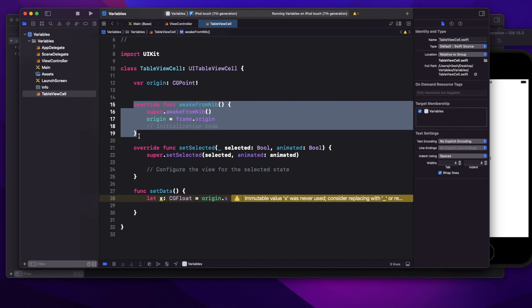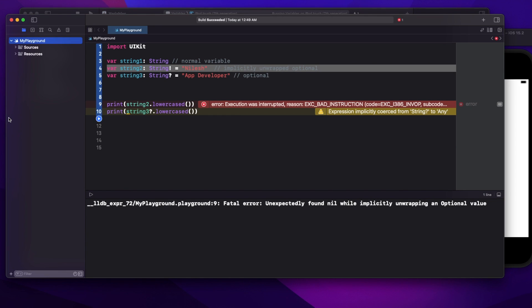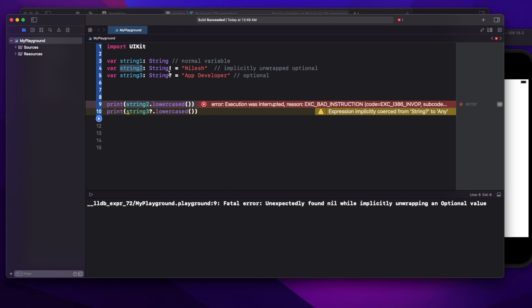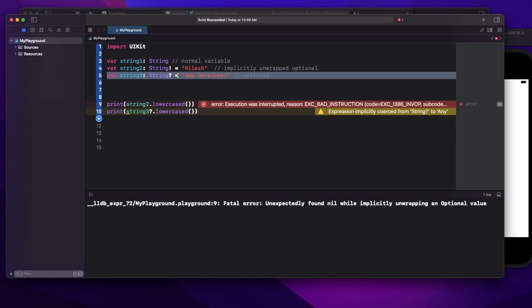So that's one case where you can use implicitly unwrapped optional while creating a variable, apart from using it for IBOutlets. I hope now you're clear on the difference between an implicitly unwrapped optional, an optional, and a normal variable. If you like this video, please don't forget to subscribe to the channel. Thank you.